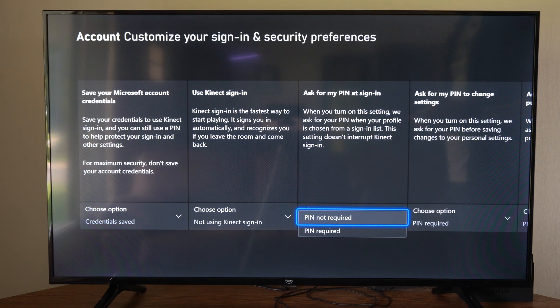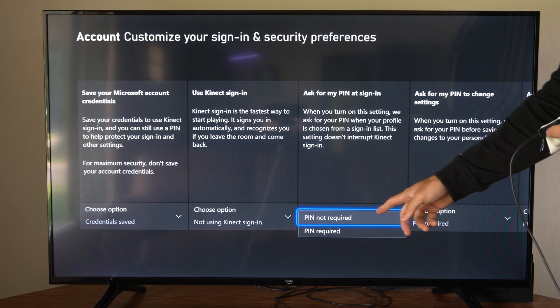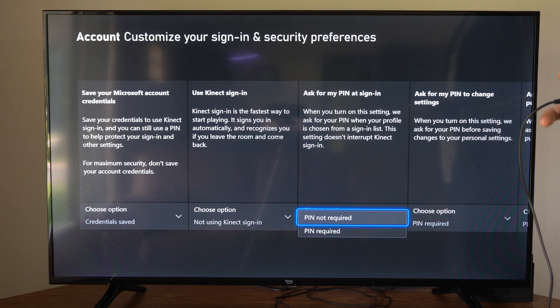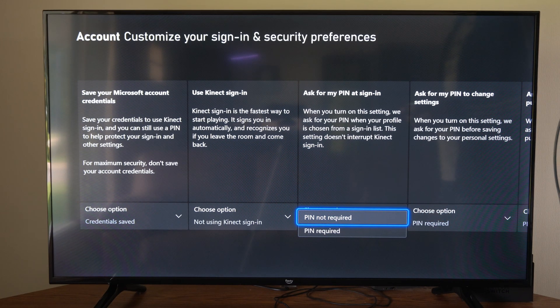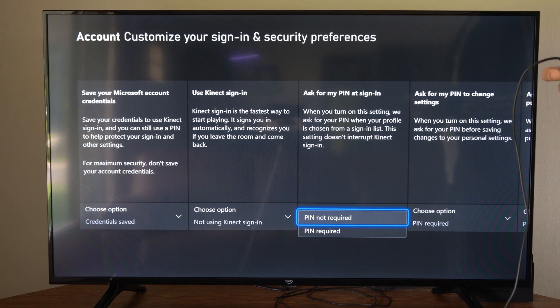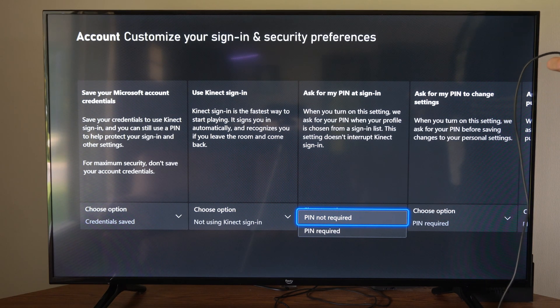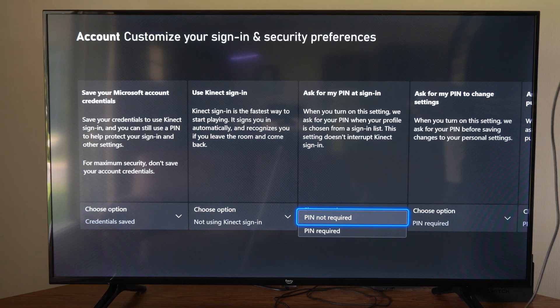We want to go to PIN Not Required down here, and then we can just sign in by selecting our profile without typing in a specific password.